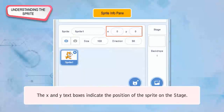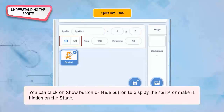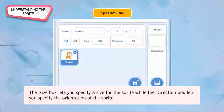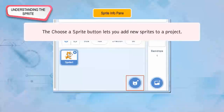The X and Y text boxes indicate the position of the sprite on the stage. You can click the Show Button or Hide Button to display or hide the sprite on the stage. The Size Box lets you specify a size for the sprite, while the Direction Box lets you specify the orientation of the sprite. The Choose a Sprite button lets you add new sprites to a project.